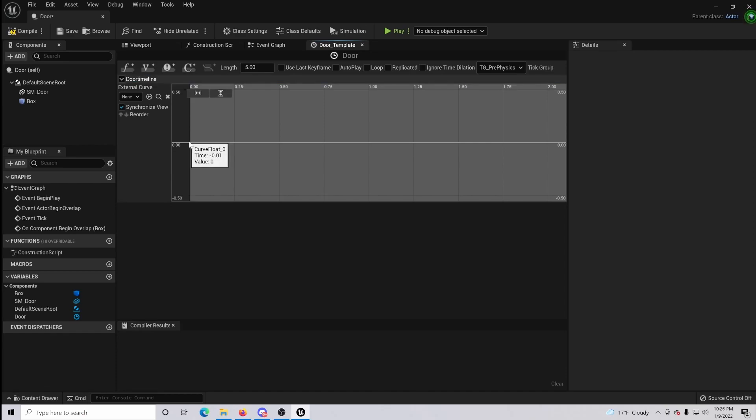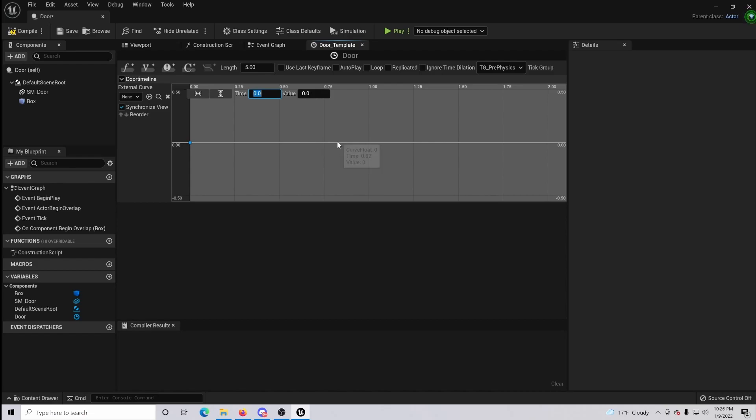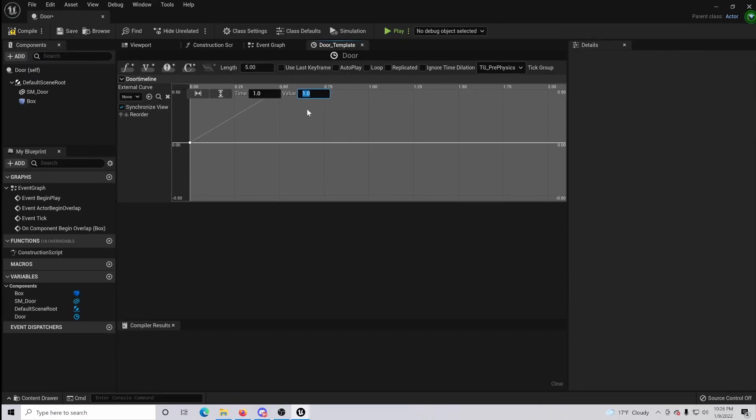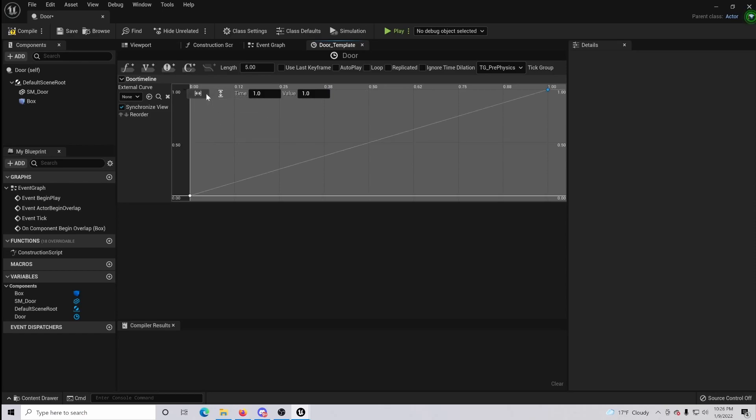Do shift click and make sure that your time and your value is set to zero, and the reason we're doing that is because that's going to be our starting point. Come out a little farther and do this again but change the value to one. And so basically within this time frame our rotation will be taking place, and you can zoom to fit vertical and horizontal so you can see the timeline itself taking place.